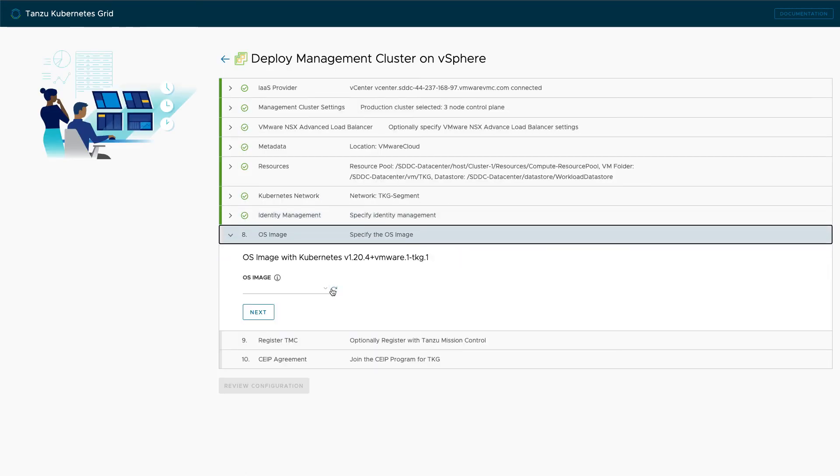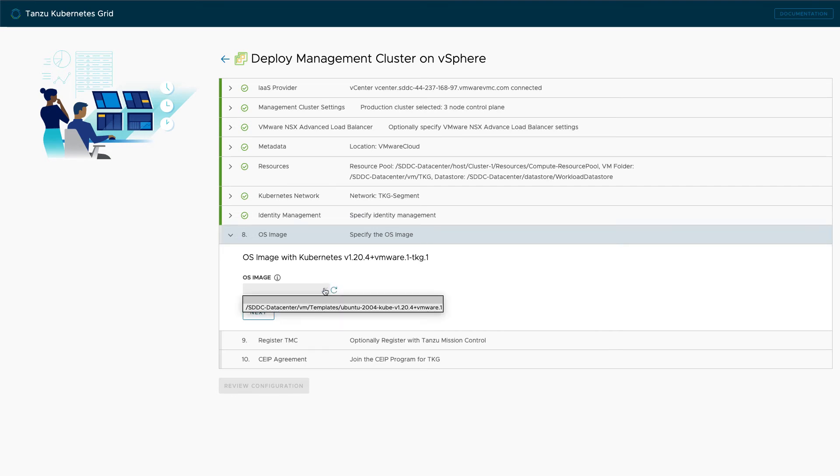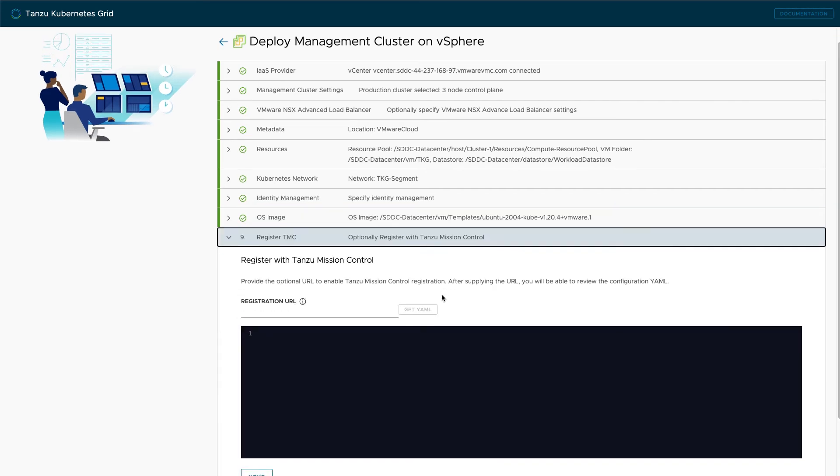Now select the OS image that will be used for your Kubernetes nodes. These images can be downloaded from the VMware Downloads page and come in different versions and operating systems. You'll need to have the image downloaded and deployed as a template in your vSphere environment before continuing with this step.